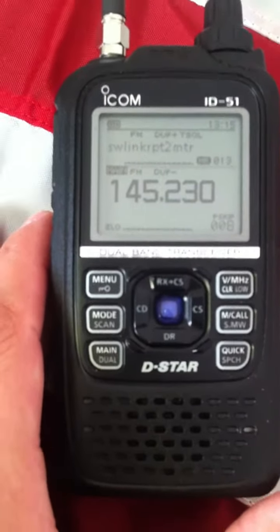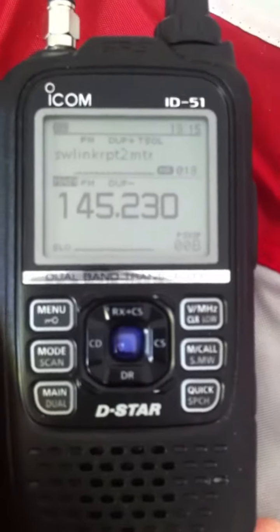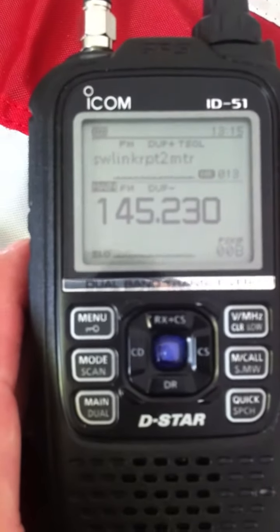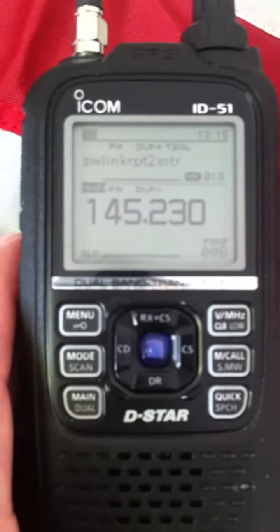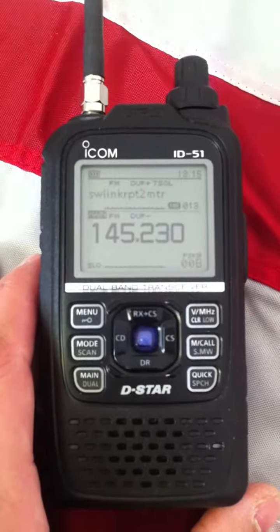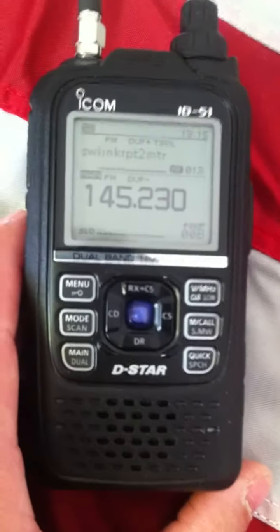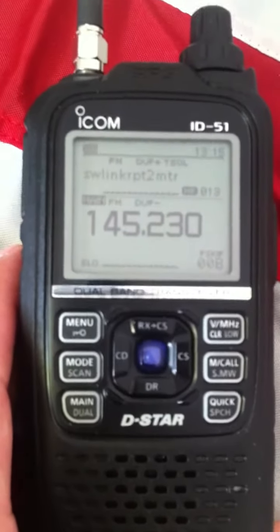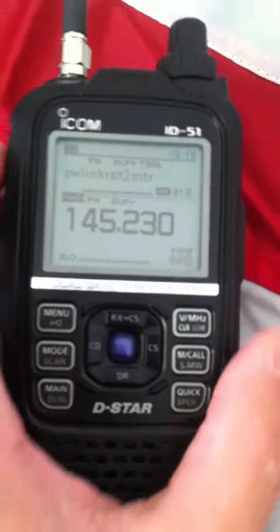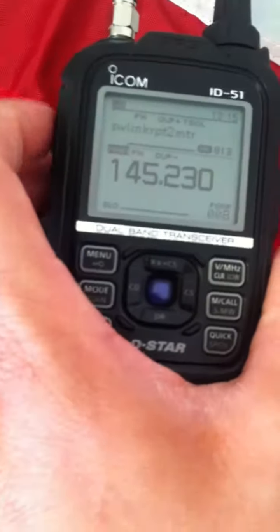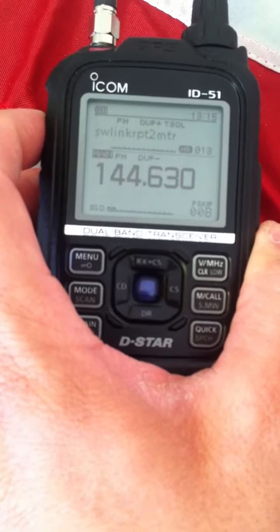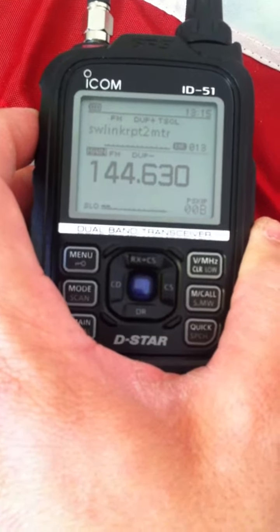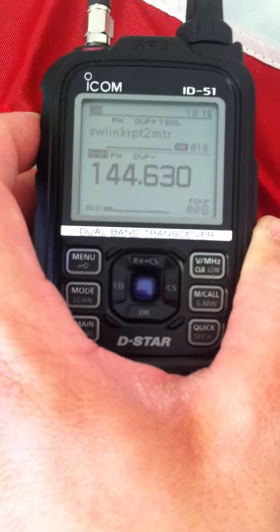Again, 100 milliwatts. And that is on the Highlandville, Missouri repeater. And that's probably about 20 miles from my location. And again, 100 milliwatts. KB0TPZ. Listening.